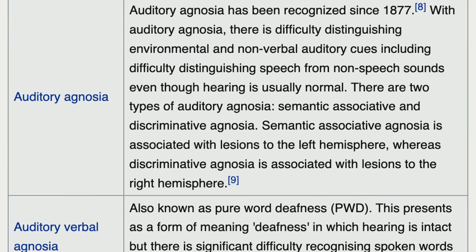There are two types of auditory agnosia. Semantic-associative agnosia is associated with lesions to the left hemisphere, whereas discriminative agnosia is associated with lesions to the right hemisphere.